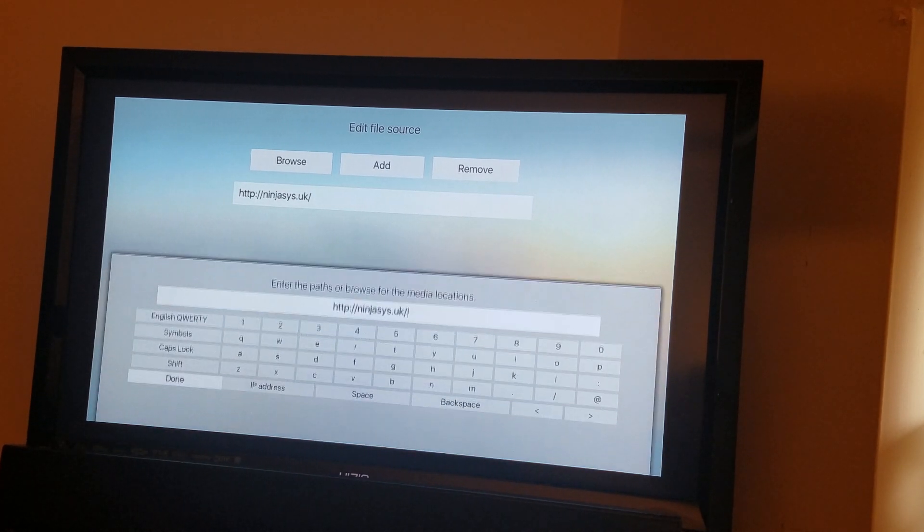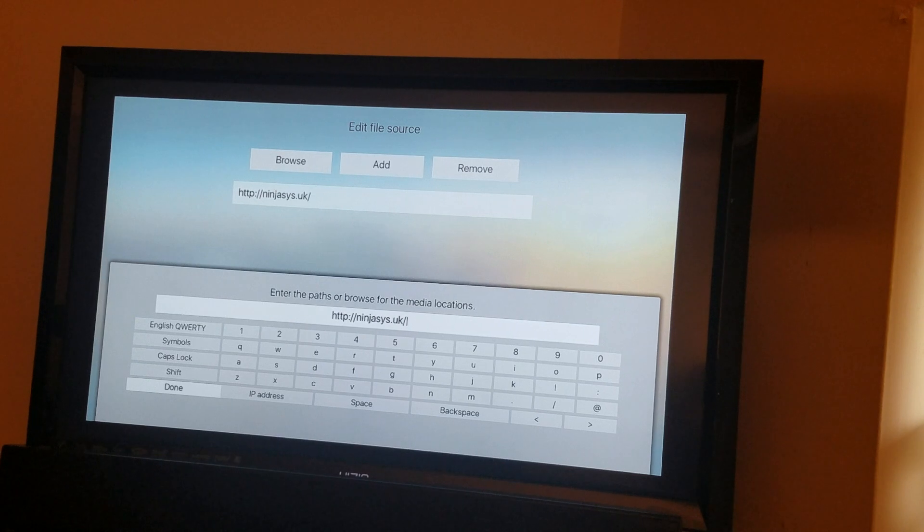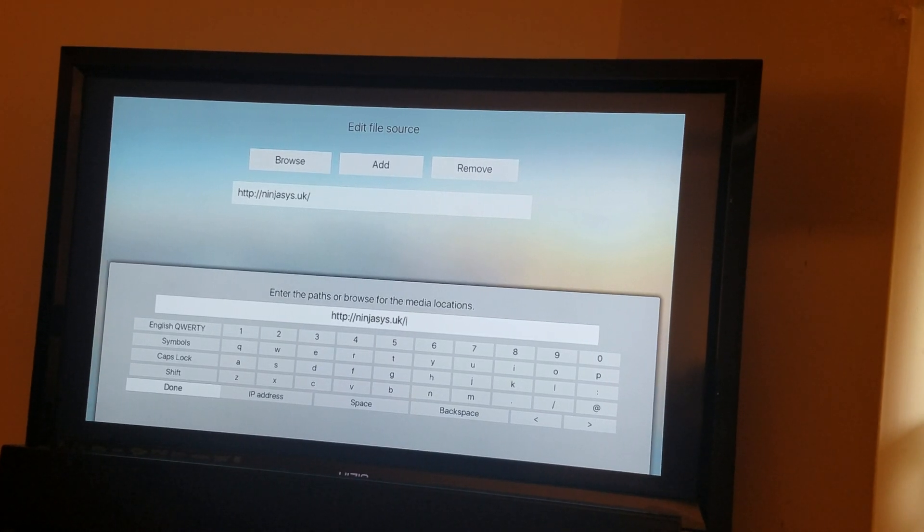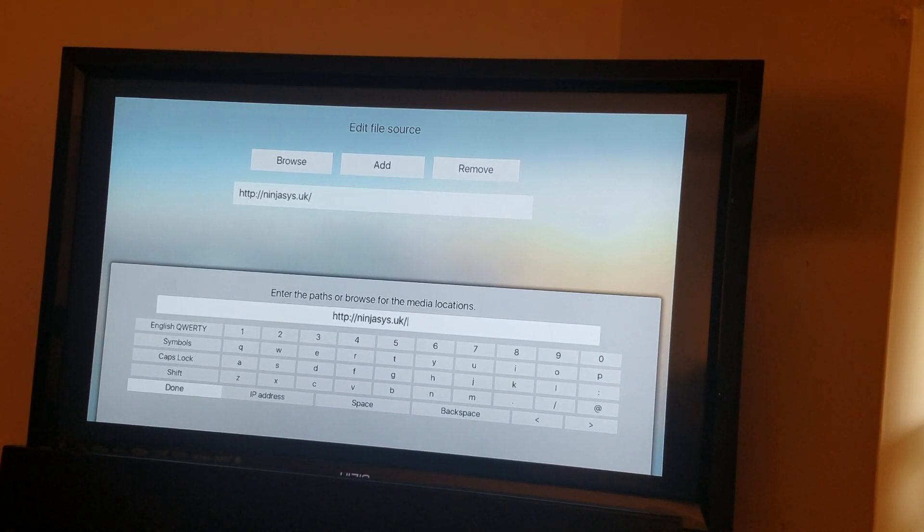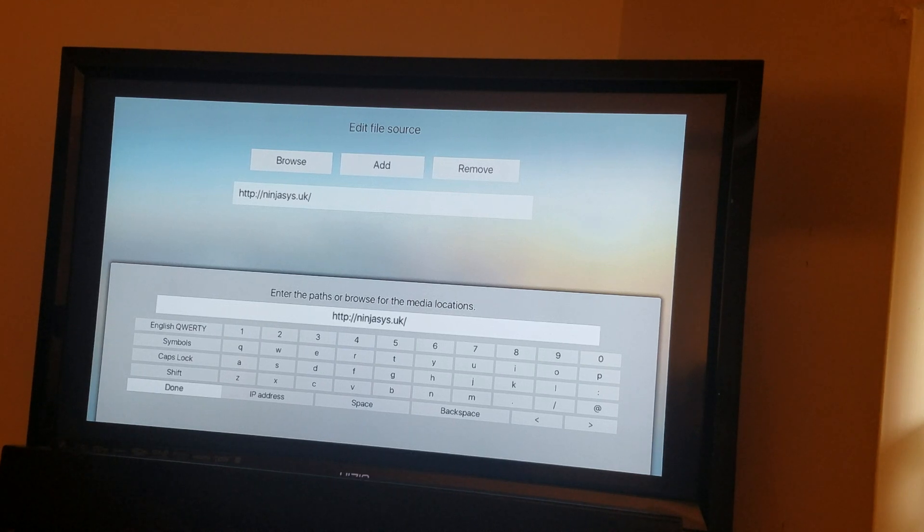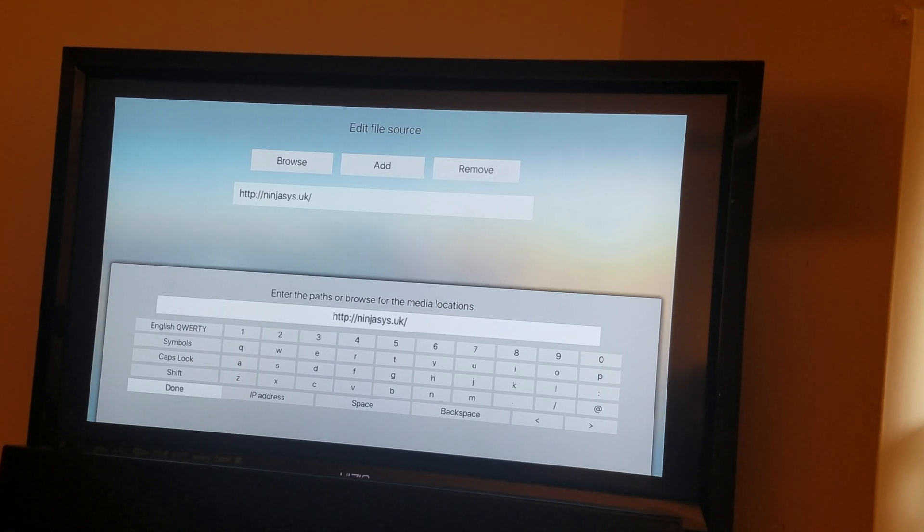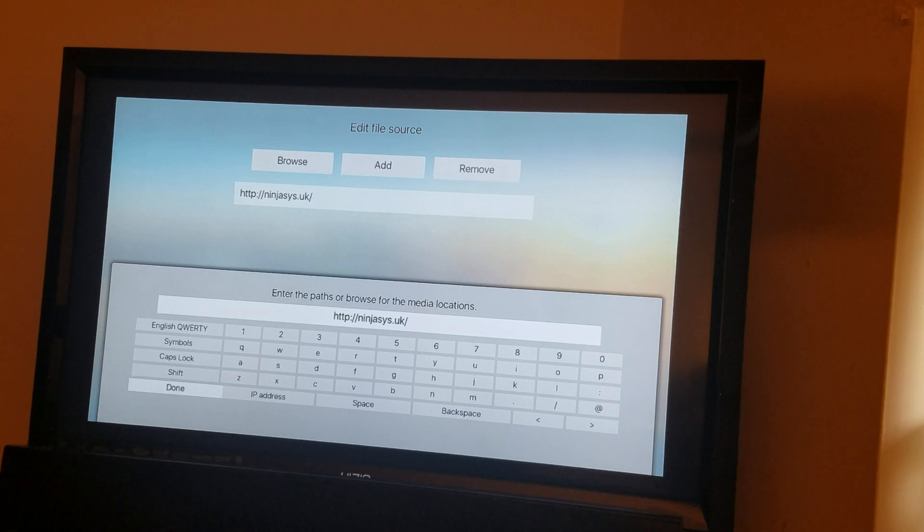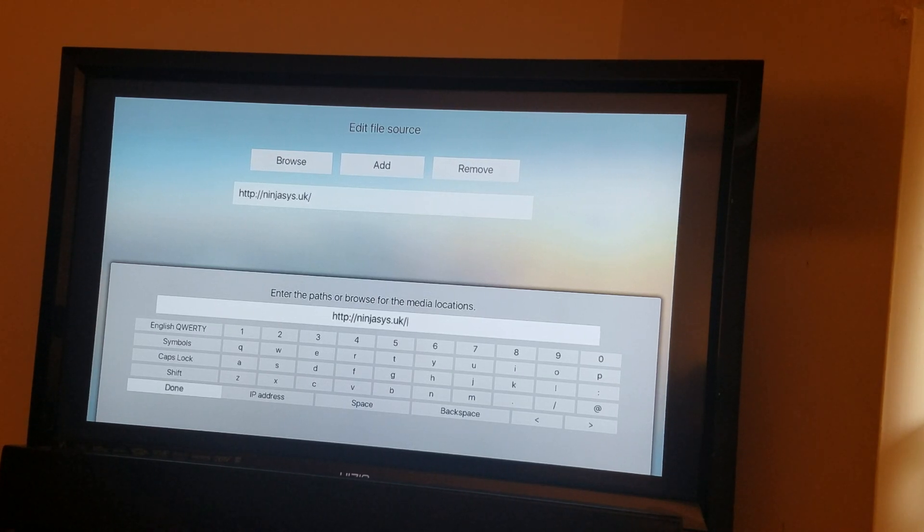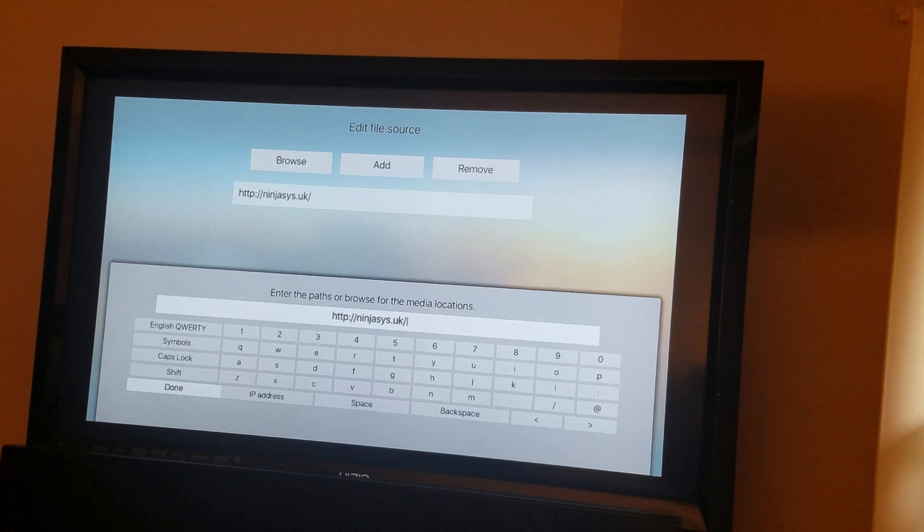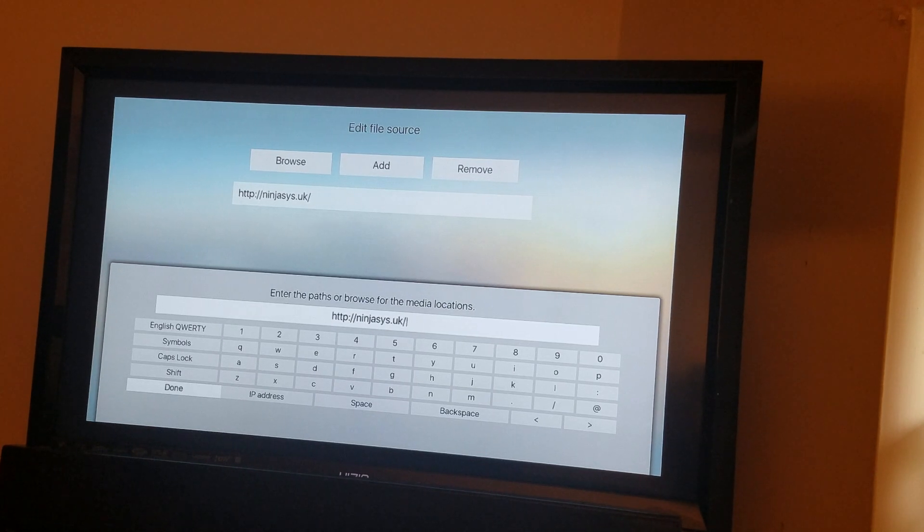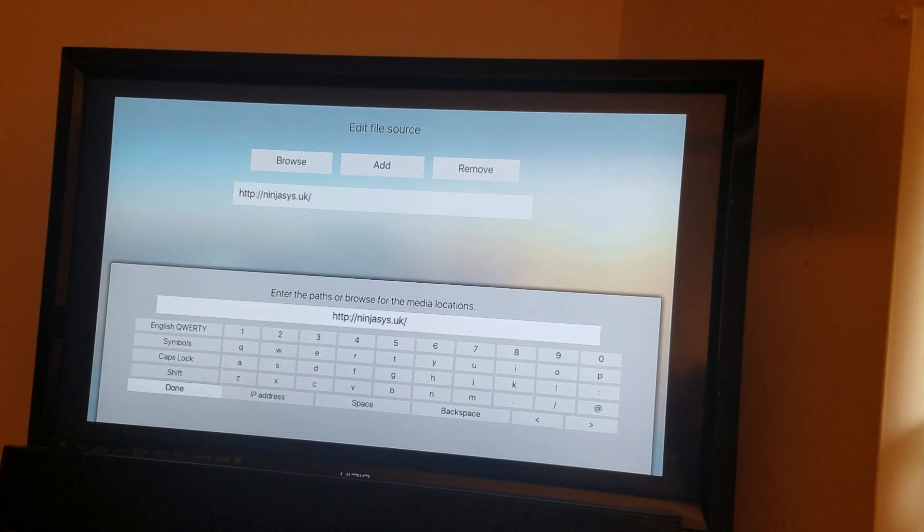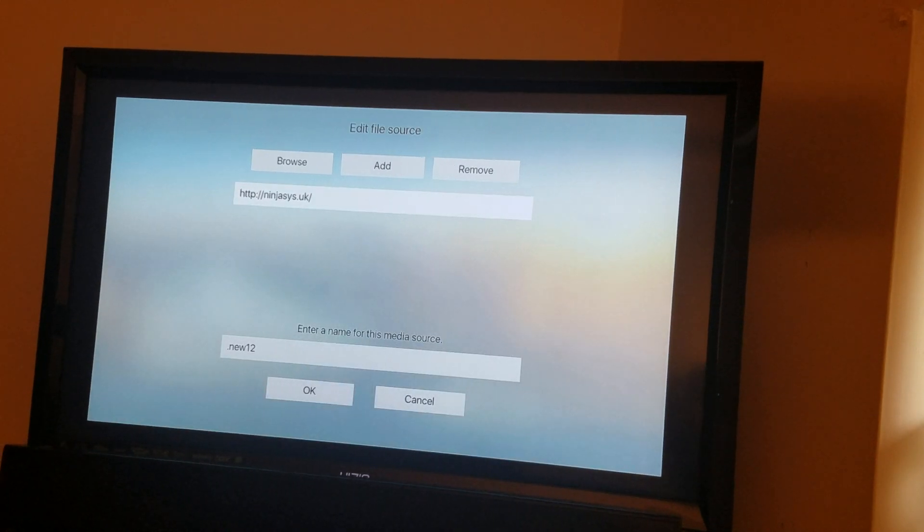again. So in this section, enter the path or browser for the media location. You type HTTP colon forward slash forward slash I-N-J-A-S-Y-S dot UK, and you hit done. Then you come down